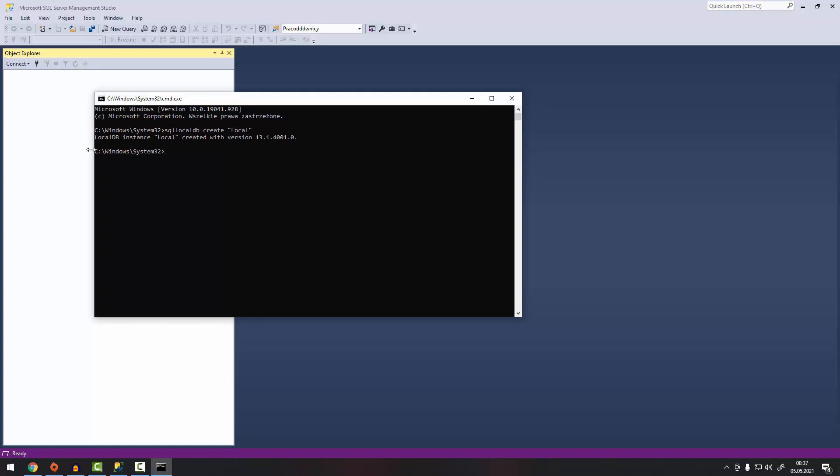As you can see, local DB instance local created with version and right now we are able to connect.